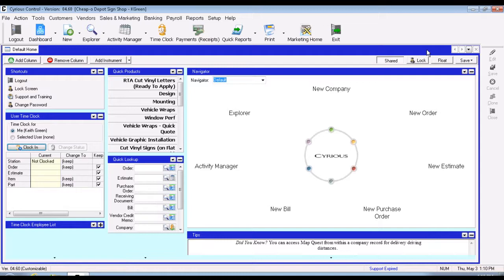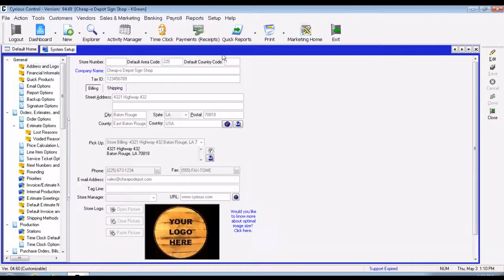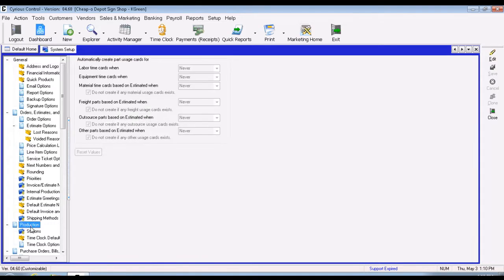There are a couple different things you can do to start setting up the process. The first thing is to go to Setup, System Setup, under the section for Production. There is a question that says 'labor automatically creates part usage cards for labor and labor time cards.' If you're going to be using this feature, you probably want to set that to 'never,' so that way you're not accidentally creating two part usage cards for every type of labor that you have.